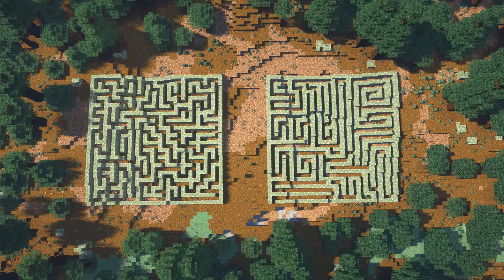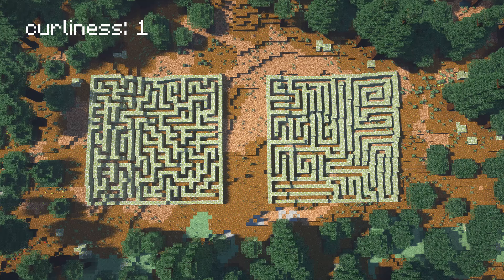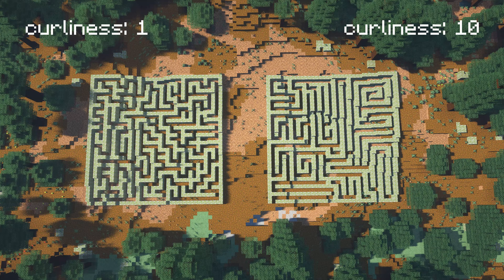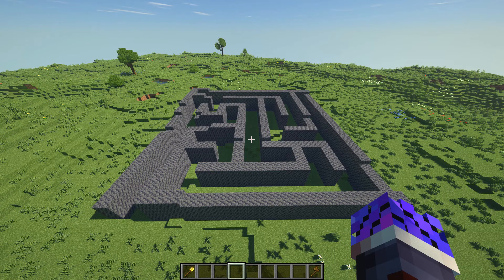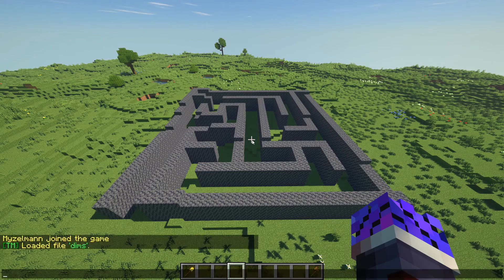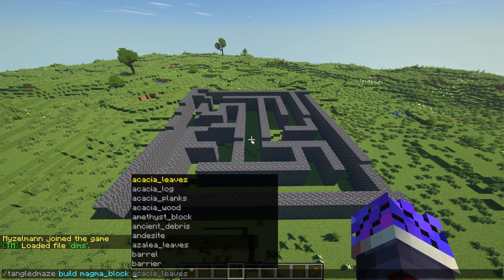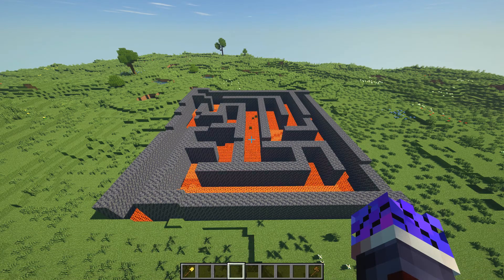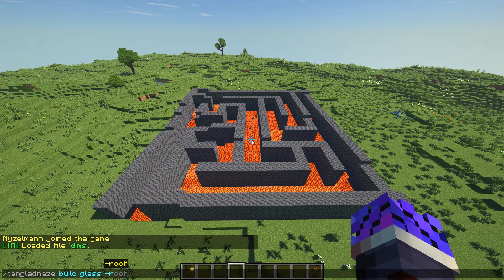The maze on the left has curliness set to 1 — you may notice that its paths are changing directions very often. Whereas the maze on the right has curliness set to 10, where the paths go in one direction for much longer. A roof or floor can also be added to your maze pretty easily — just use the build command and add the flag minus floor or minus roof to it anywhere.